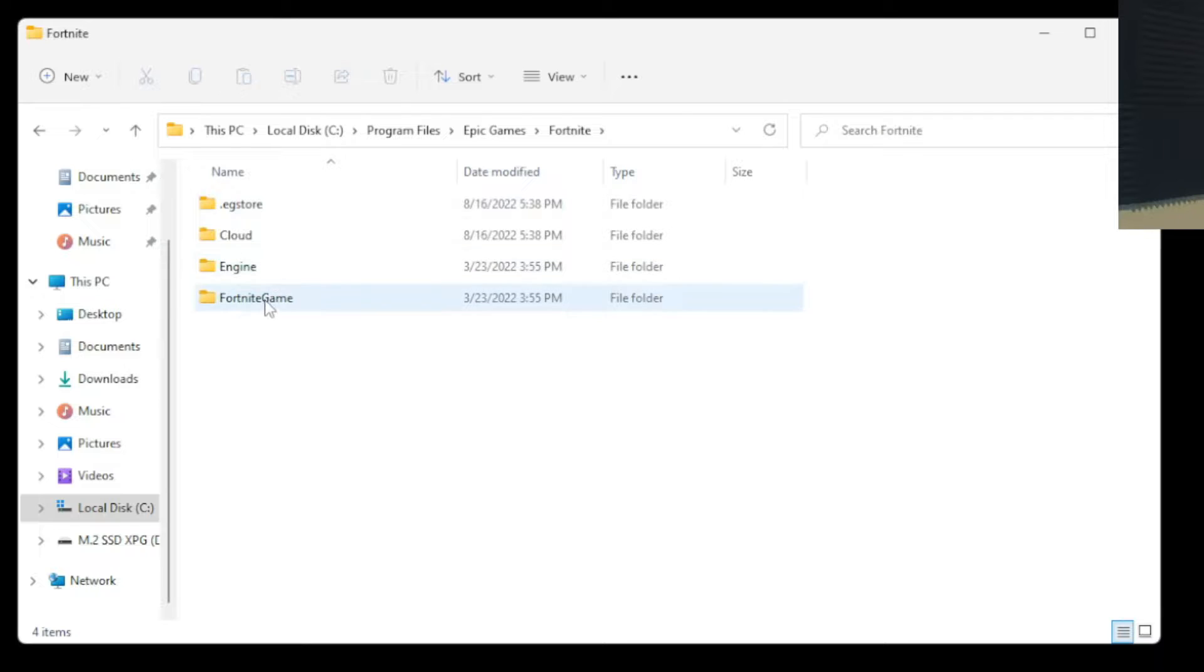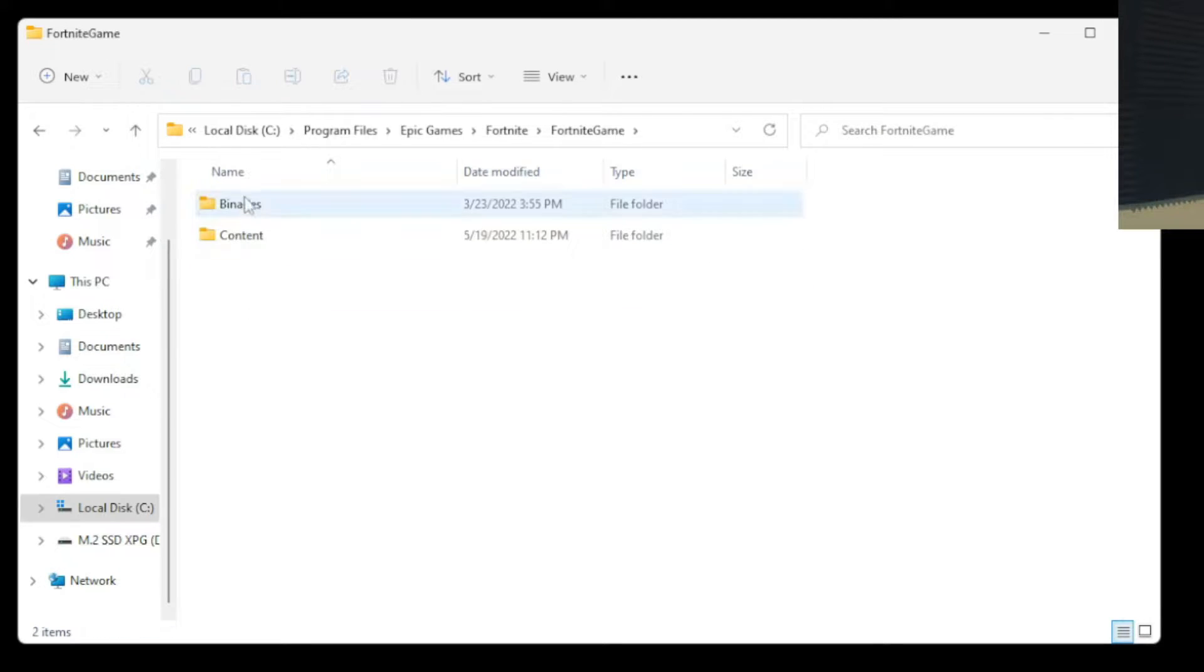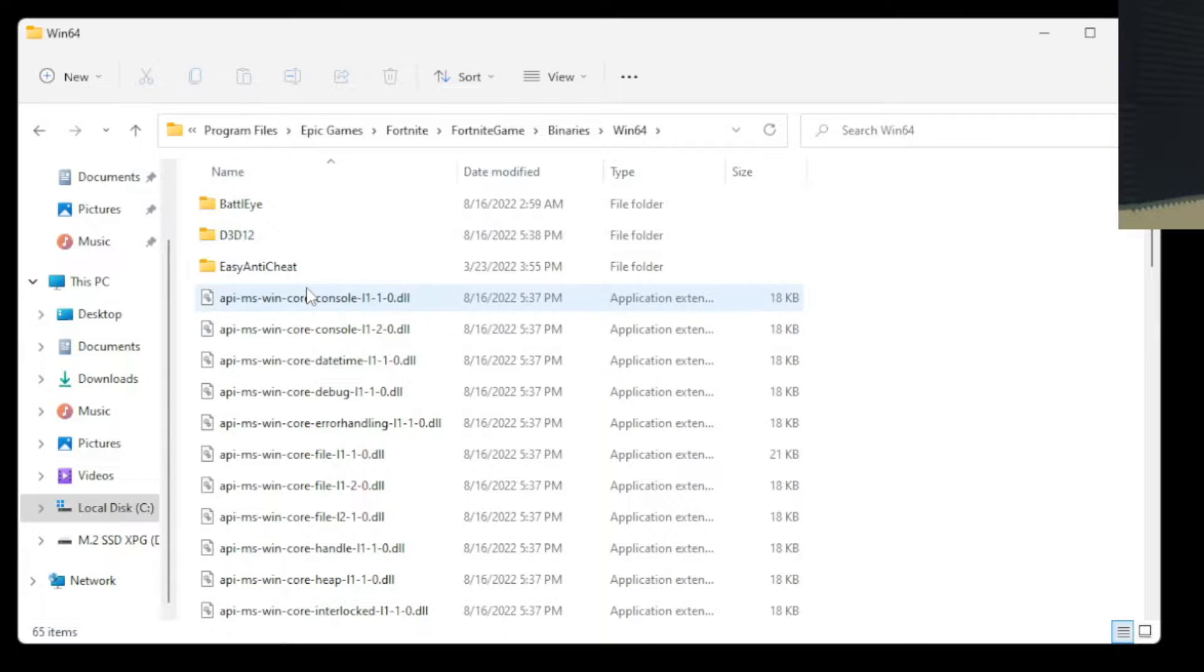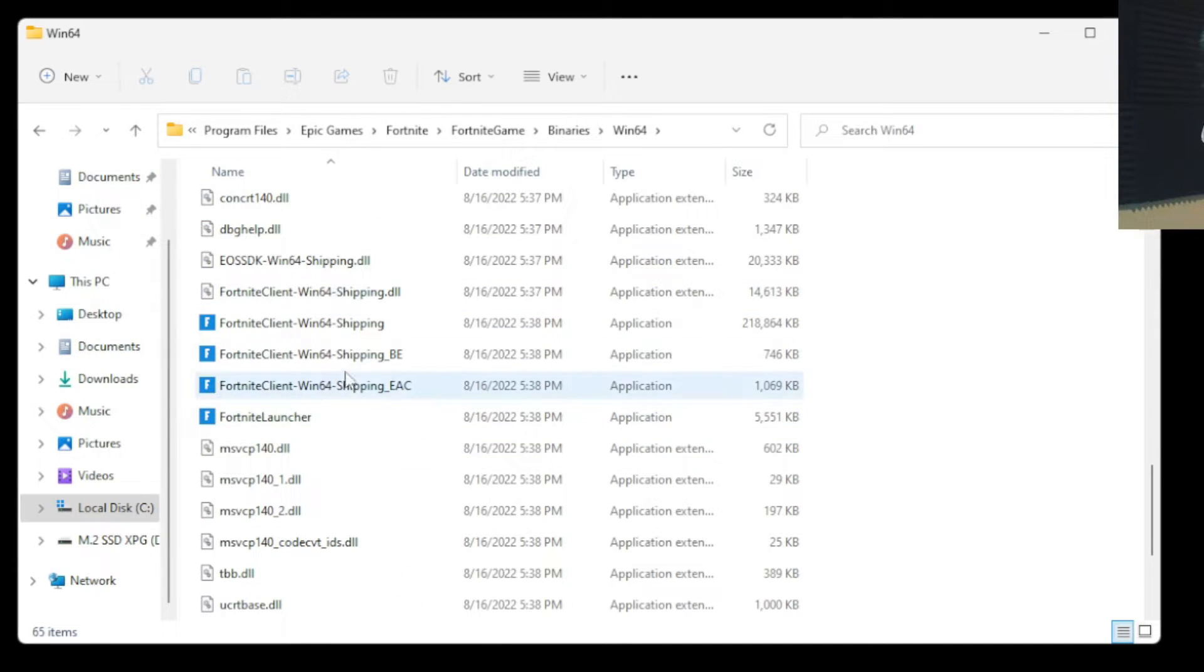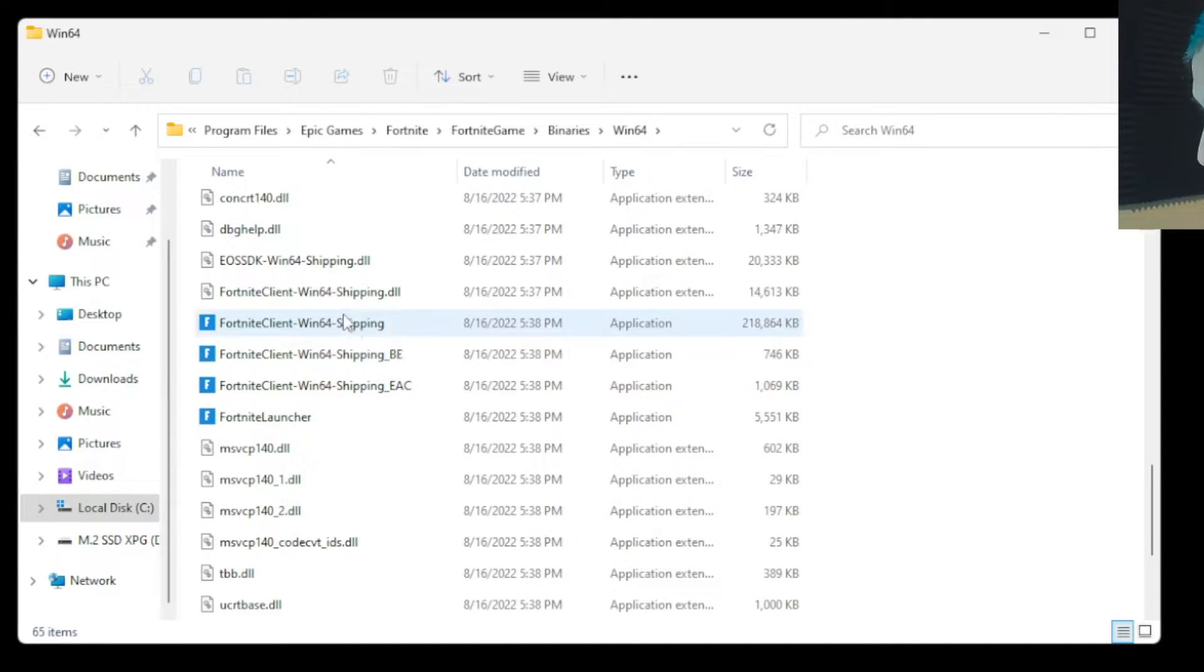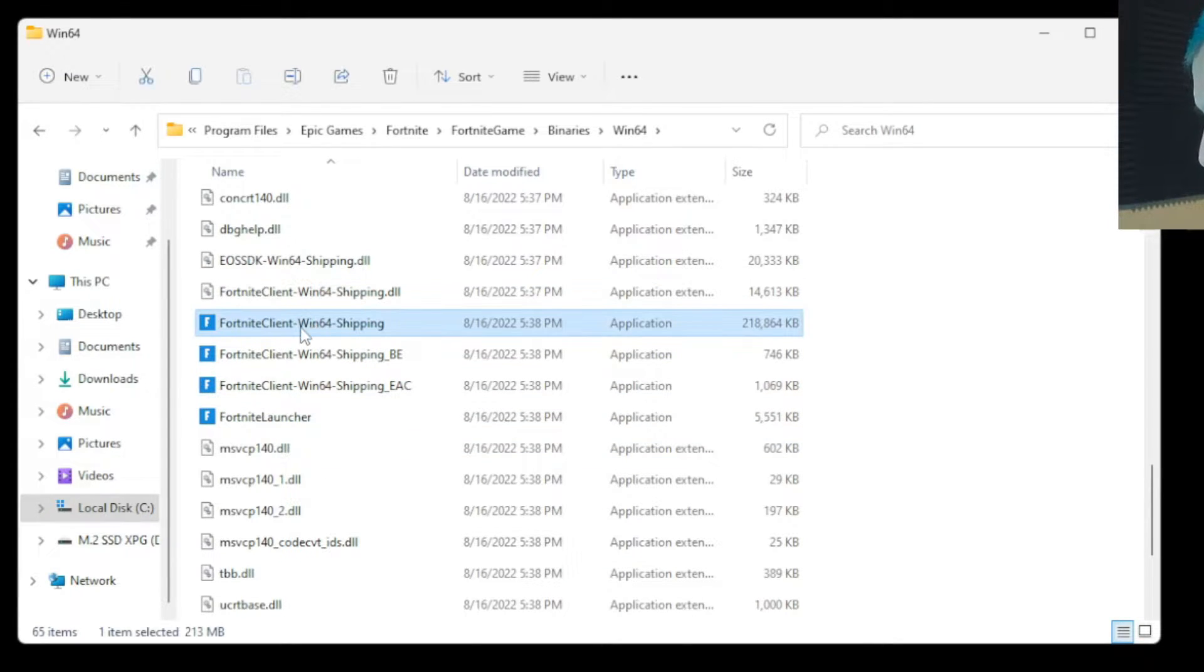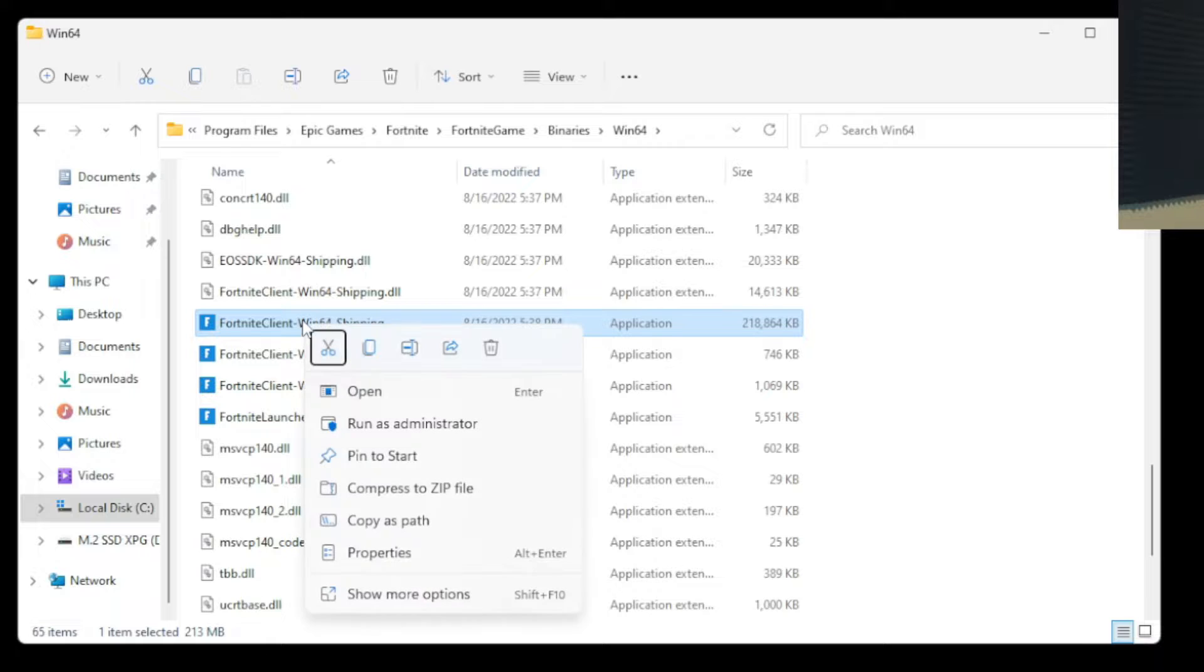Then Binaries, then Win64. And scroll down until you see Fortnite Client Win64 Shipping. Not the BE or the EAC shipping files, but the regular shipping one. And what you're going to do is right-click on it, and we're going to go to Properties.